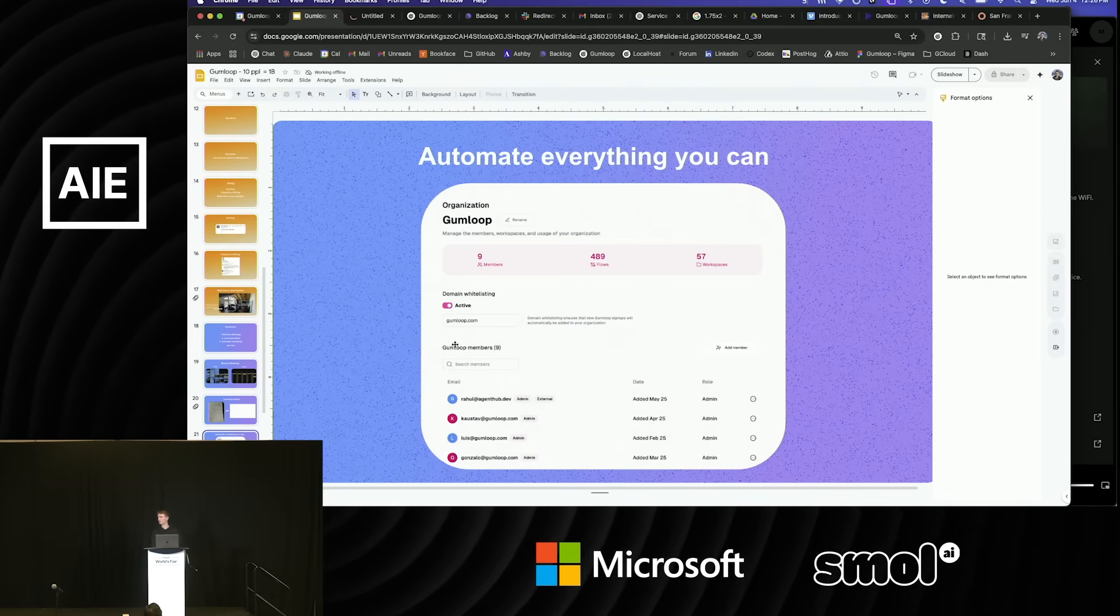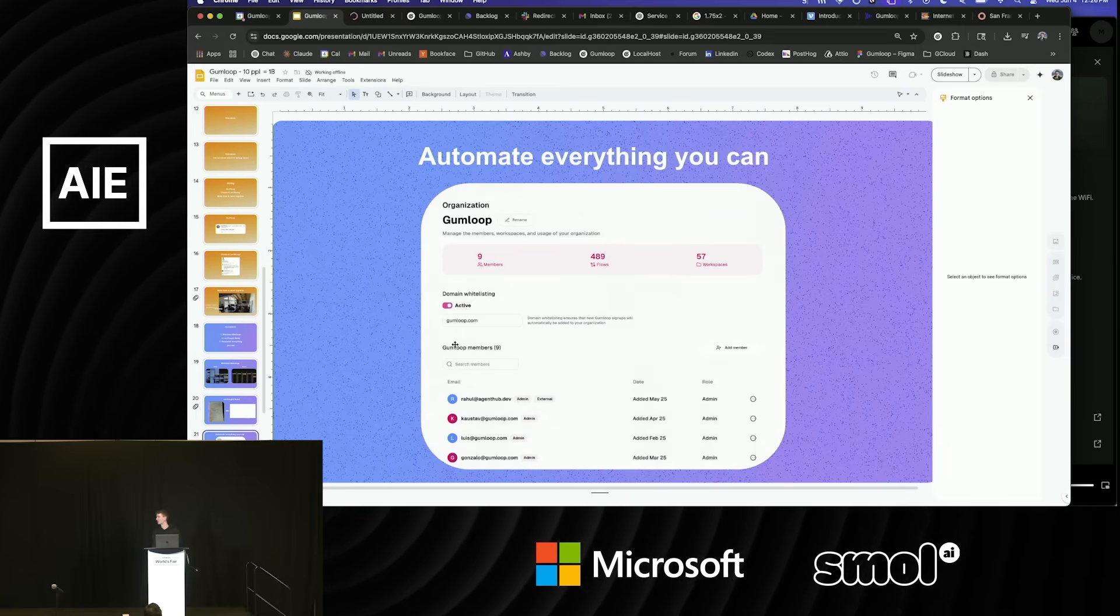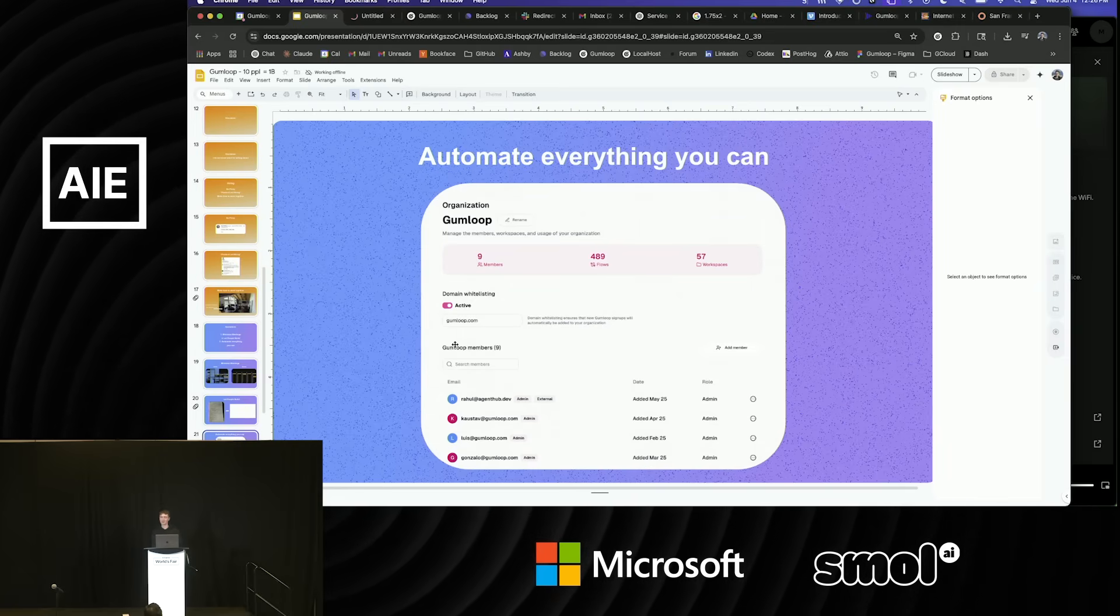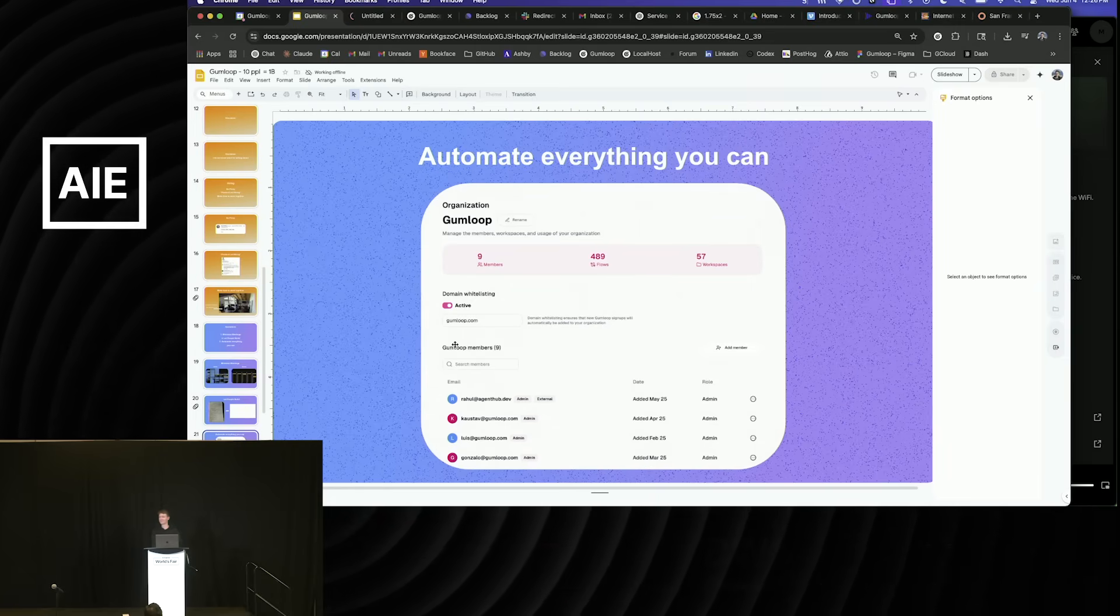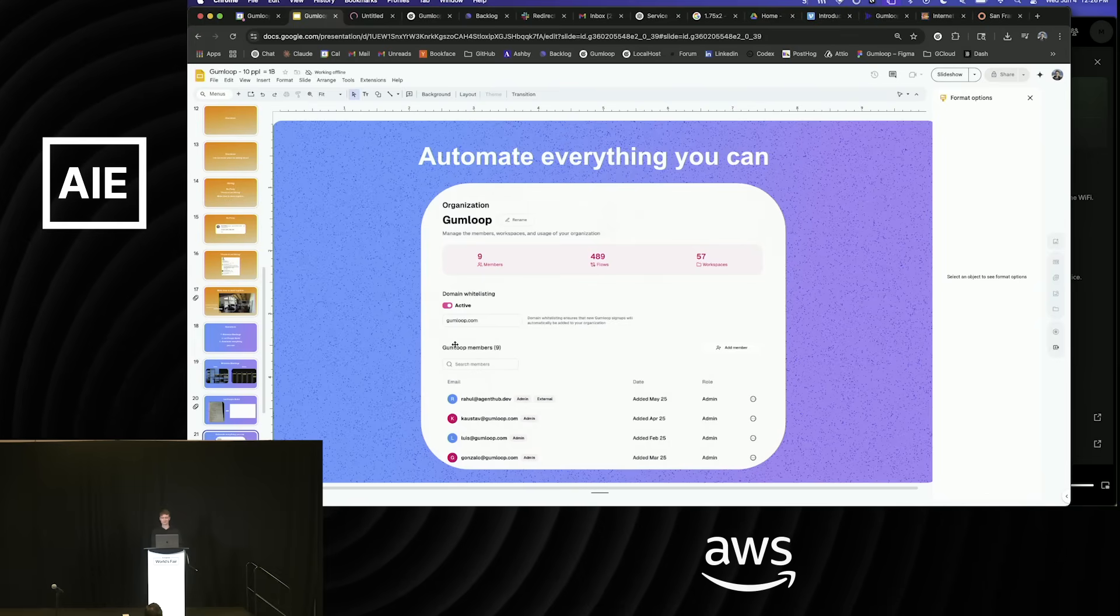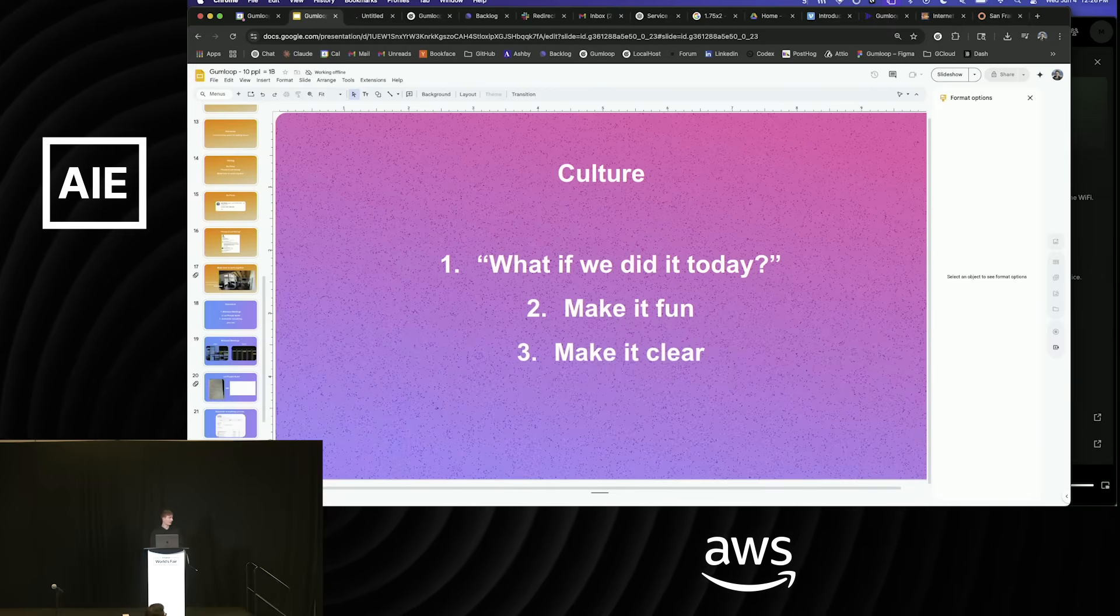Also a lot of luck involved. You can be a small team if you are an automation company, but if you use Gumloop, maybe you guys could be more efficient. That's the plug.